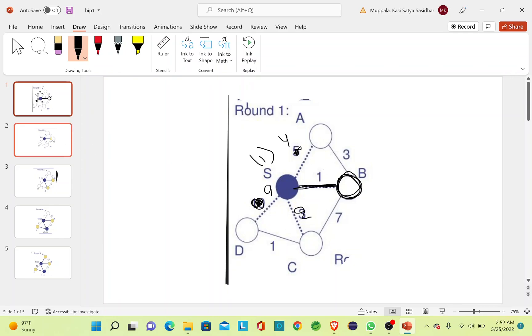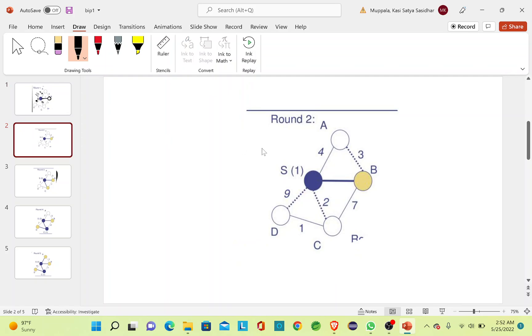These are the updated values. I used 1 unit of power from S to B and now I have updated the values for the remaining vertices. Now S and B are in my MST.